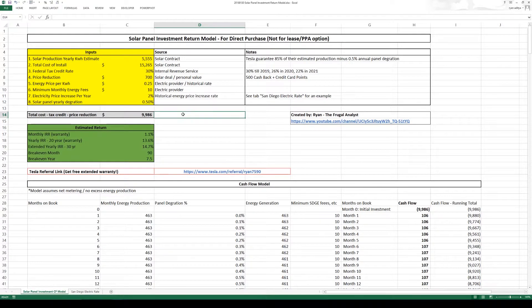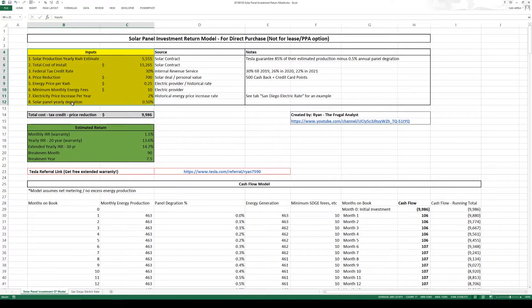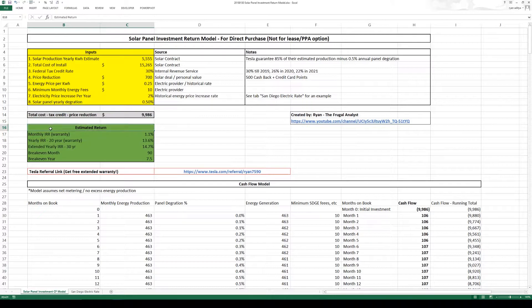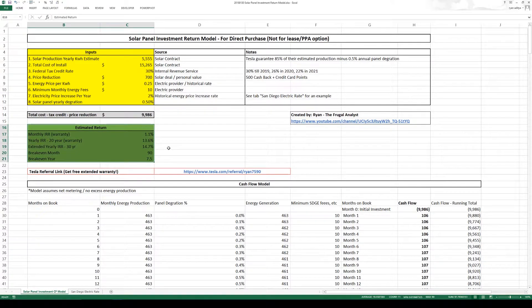So in this spreadsheet in yellow we have the inputs. In the bottom of it in gray we have what I would call the net cost and in the bottom of that we have the estimated return.